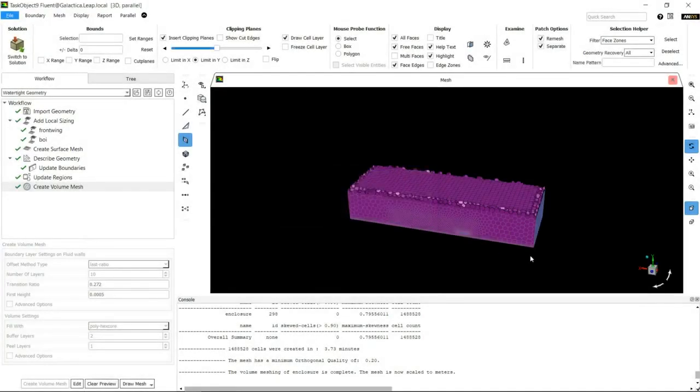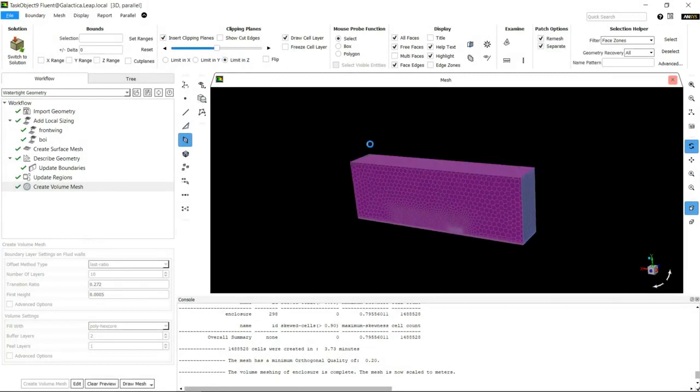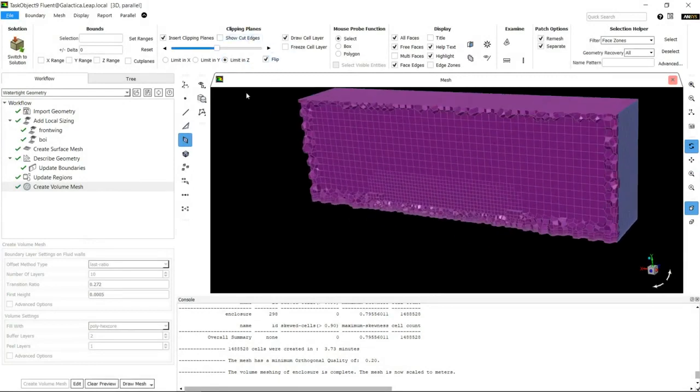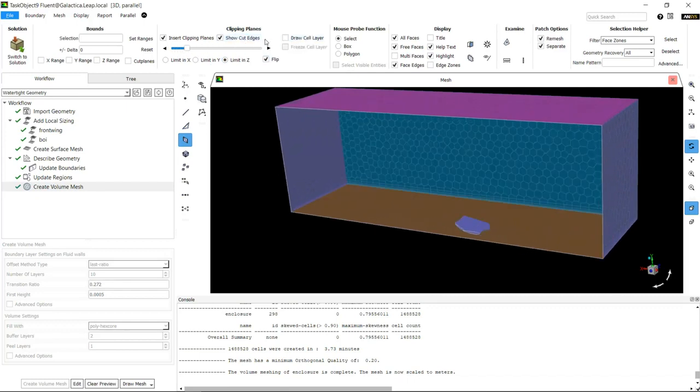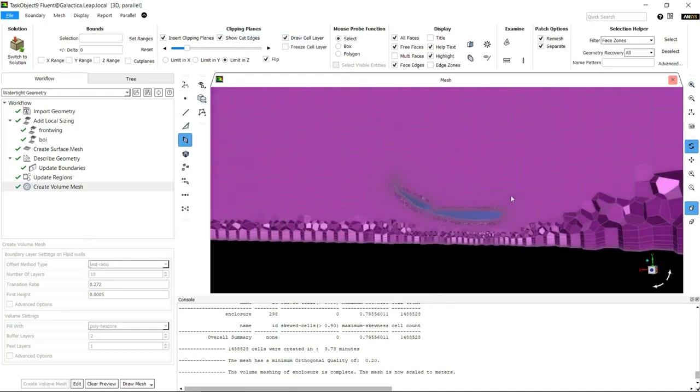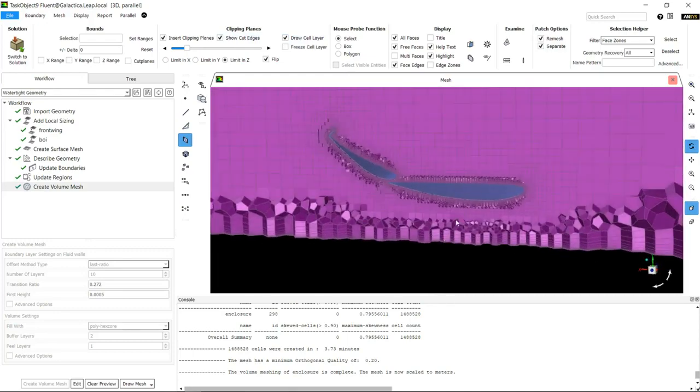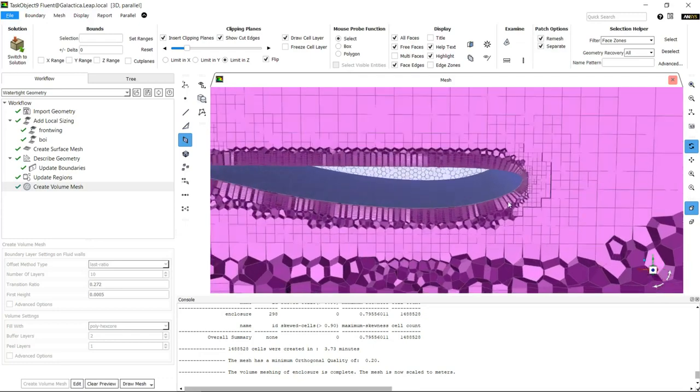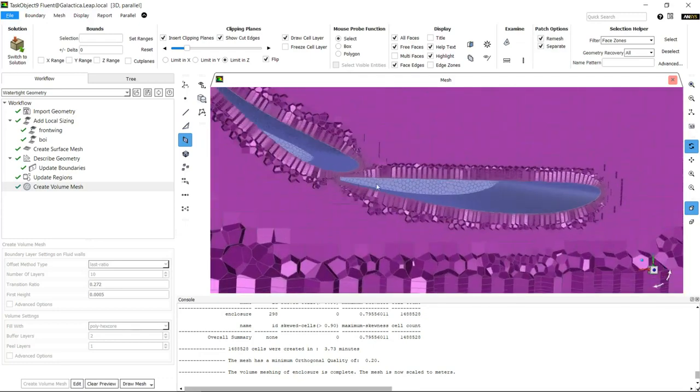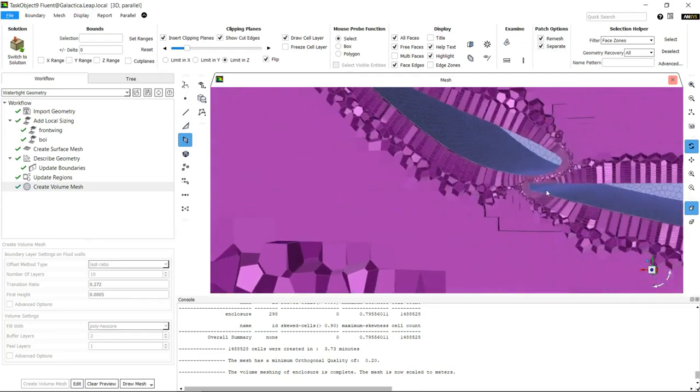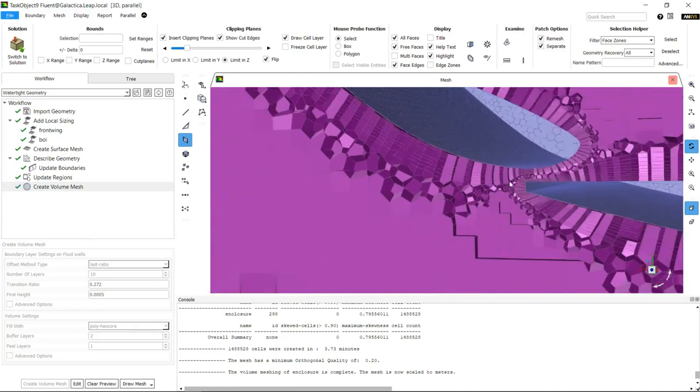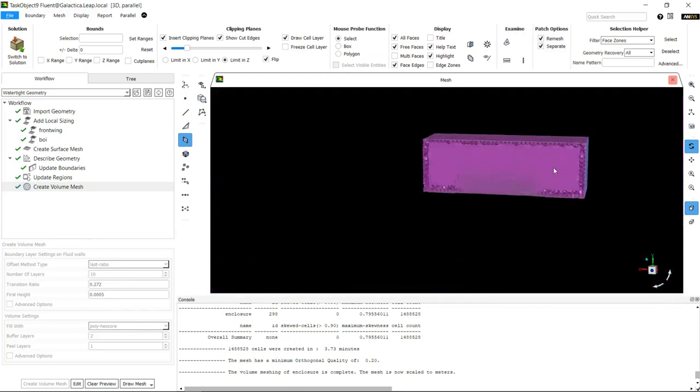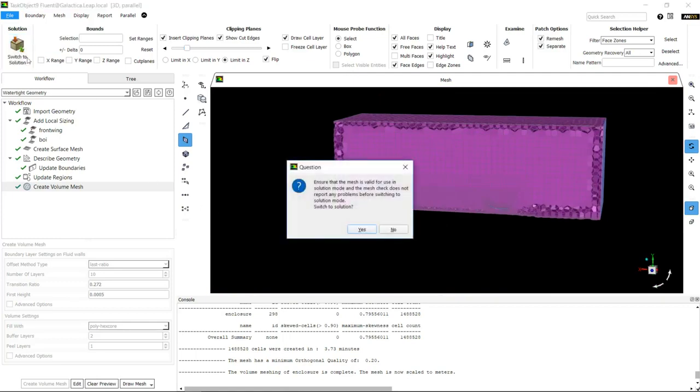Now that the mesh is being created, we can have a look at it. We can see that we've got branch layers growing on the floor as well as the wing, and we've got all the layers we need around the trailing edge. Now that we've got our mesh created, let's go to the solution.